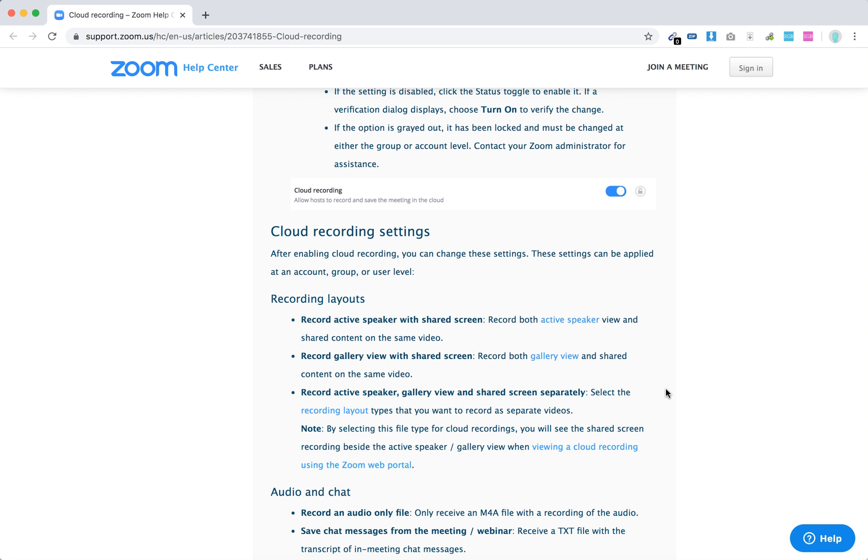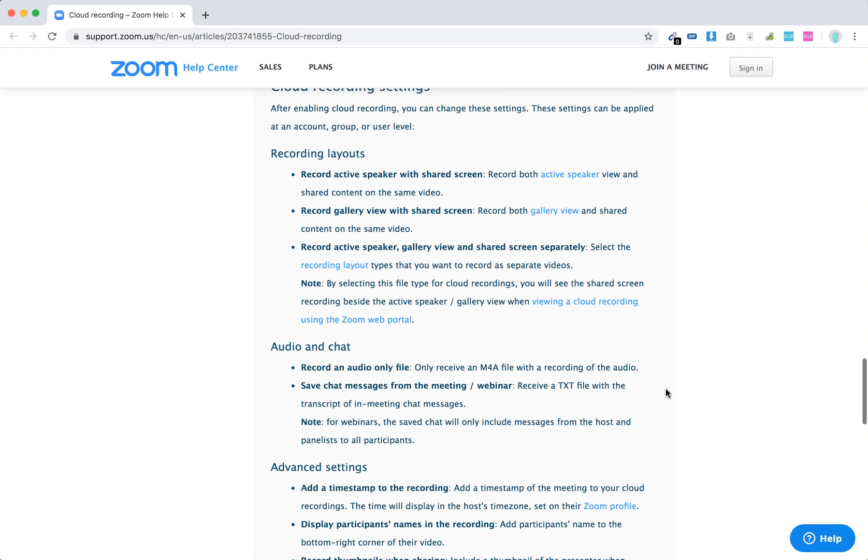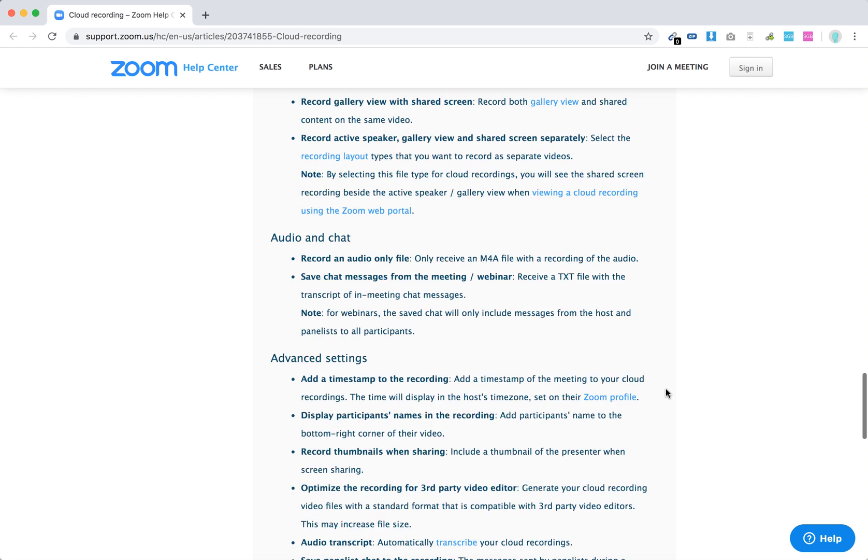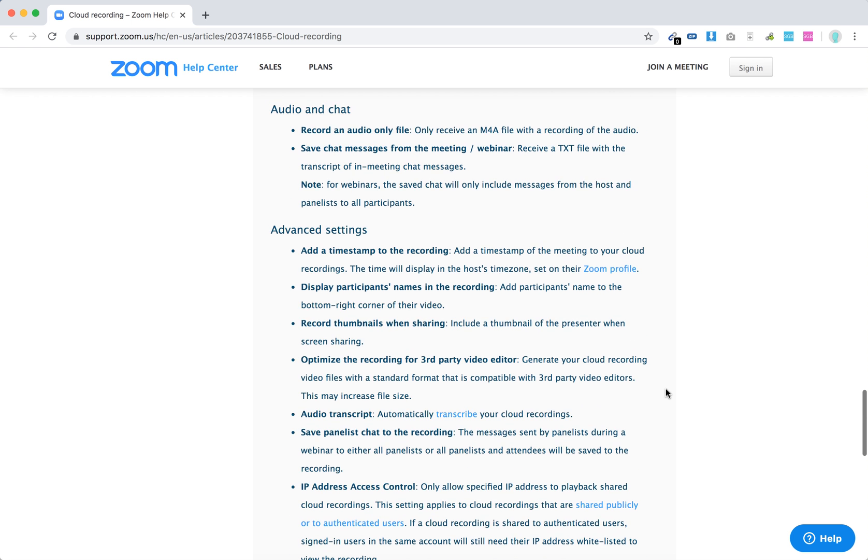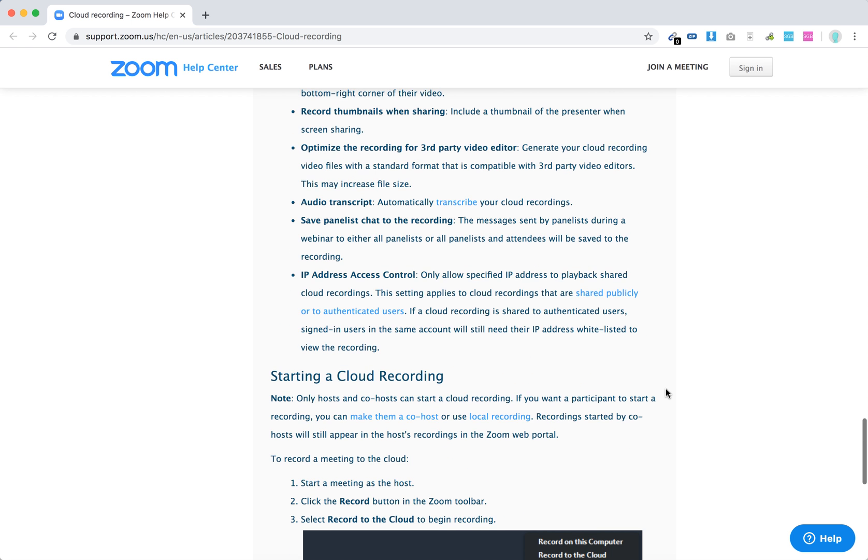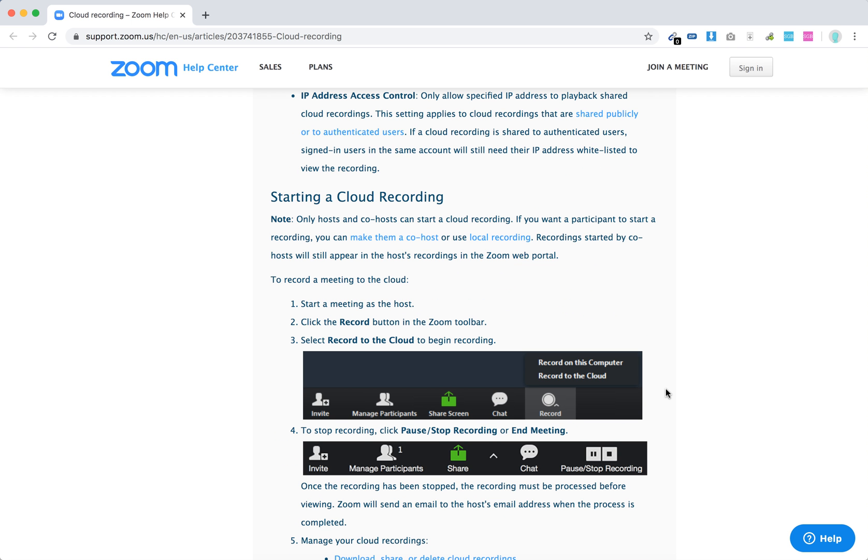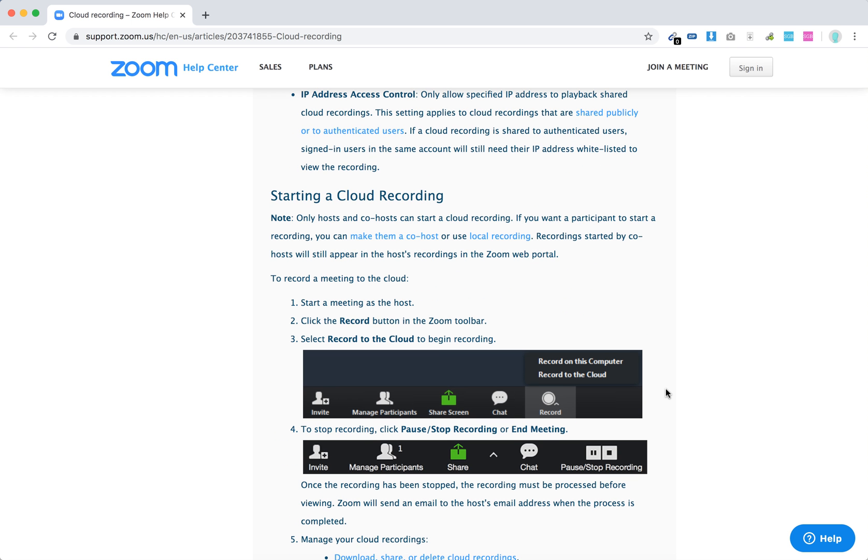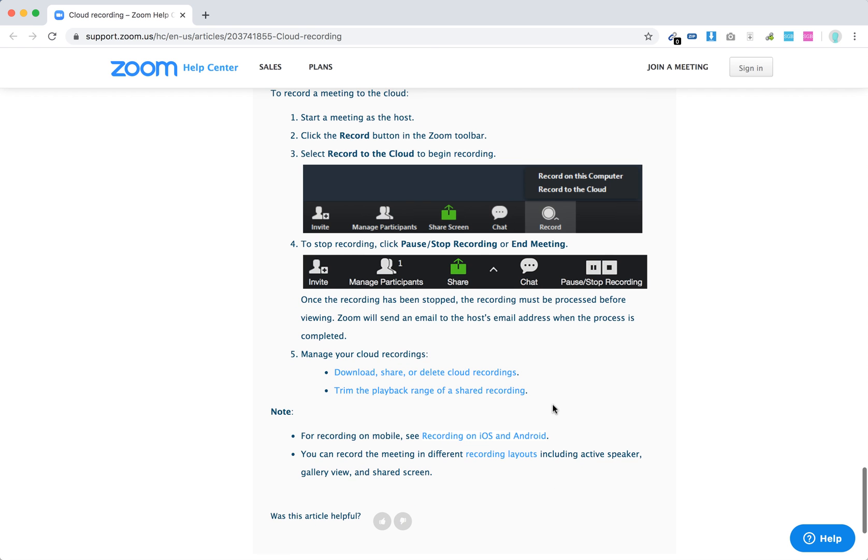You have recording settings, and when you want to record, just click on the record button. Then you have two options: record on this computer or record to the cloud.